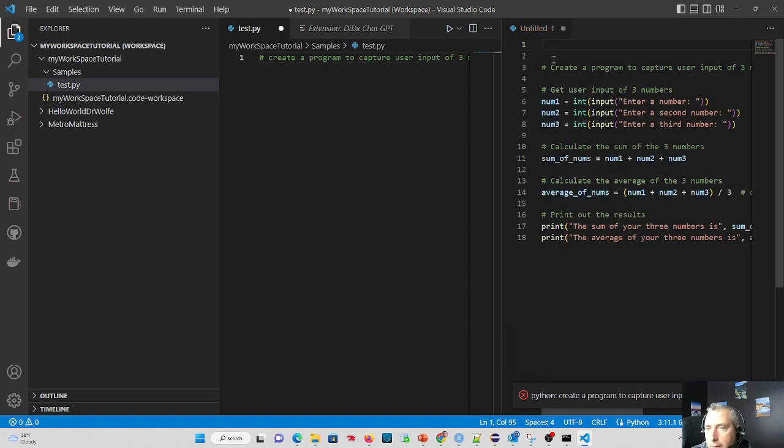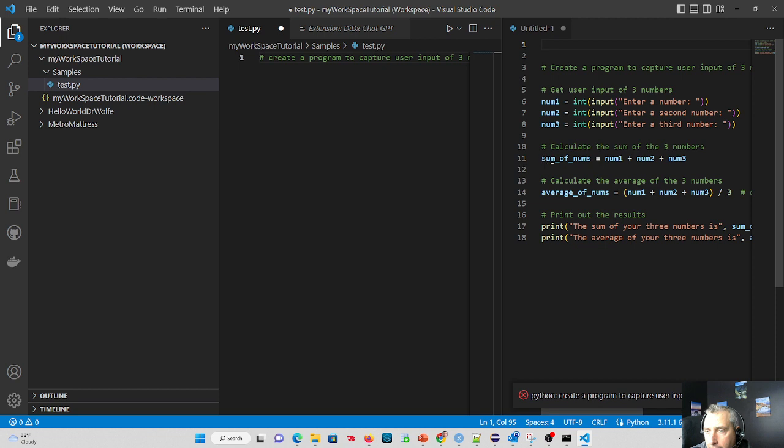What happens? A fully documented Python program to get input of three numbers, sum those numbers, average those numbers, and print the output of both.